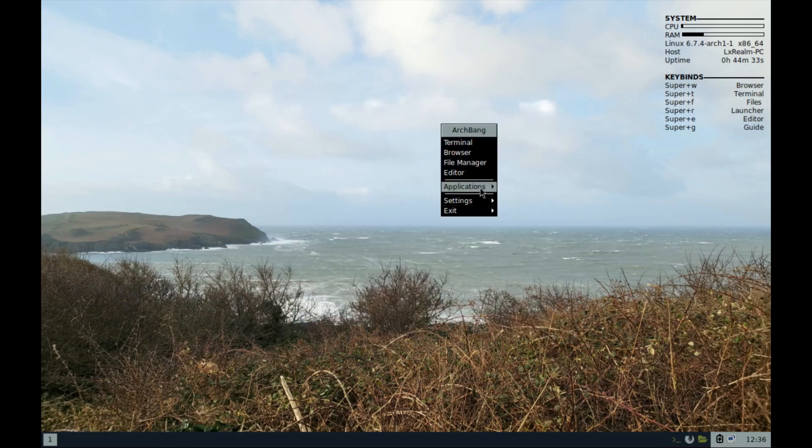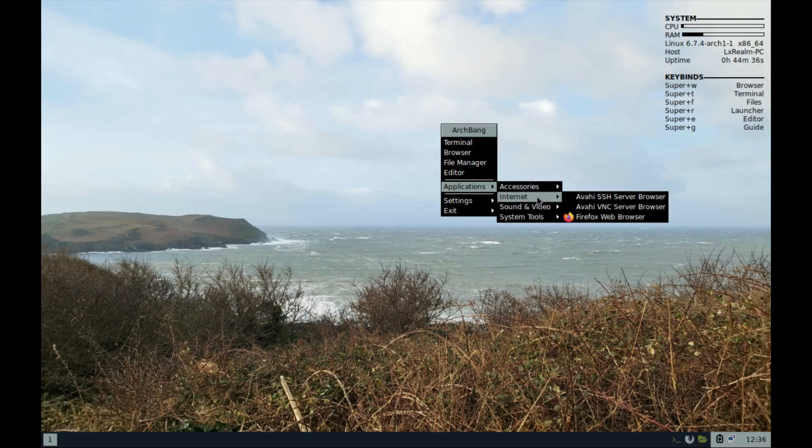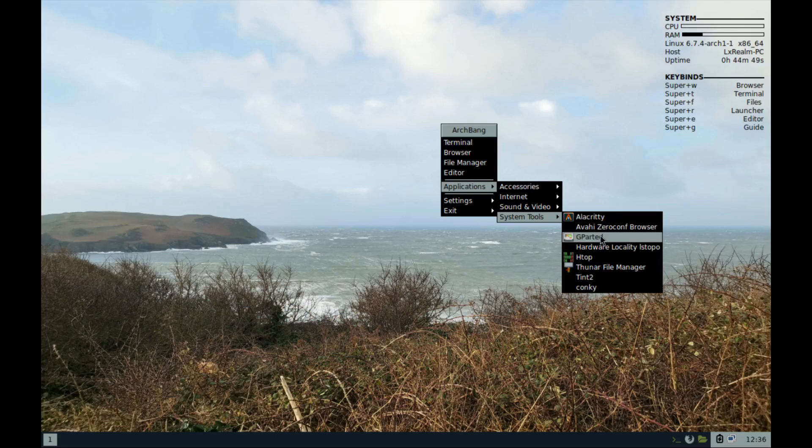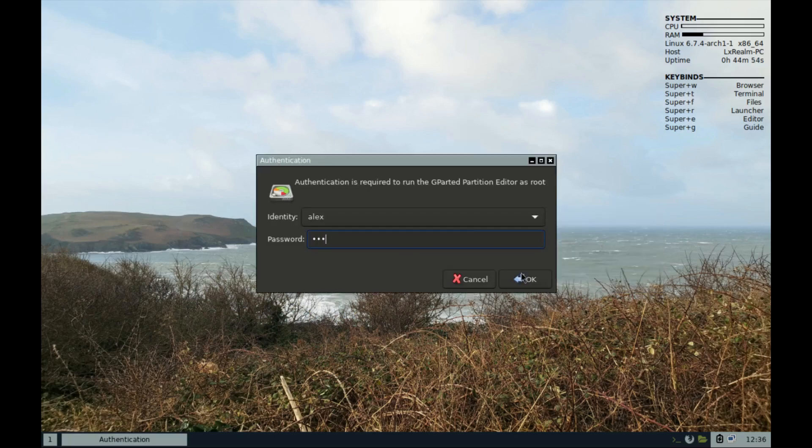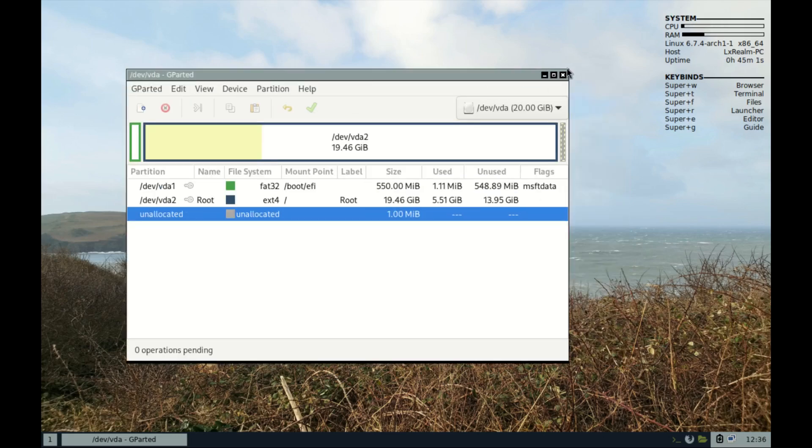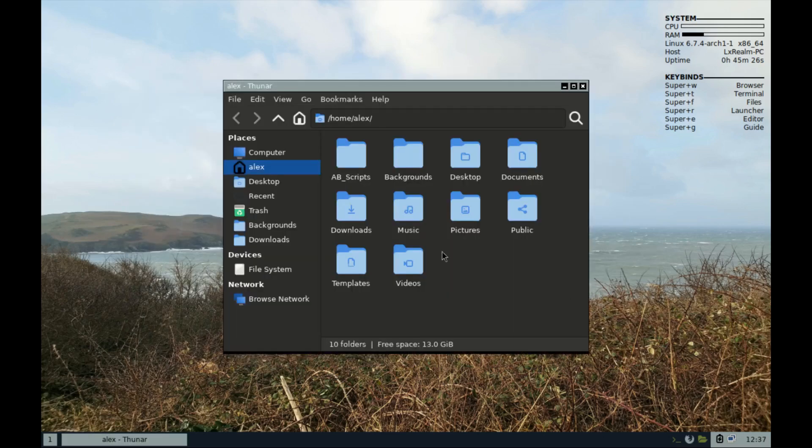We also get vim, and under internet we have SSH and Firefox. Under systems we have log reading, the terminal, and gparted. I won't interfere with this one for now. Then we have Thunar file manager. I can check more about Thunar right here.